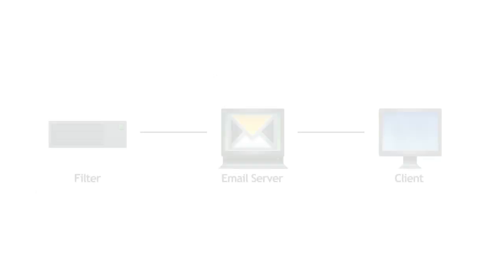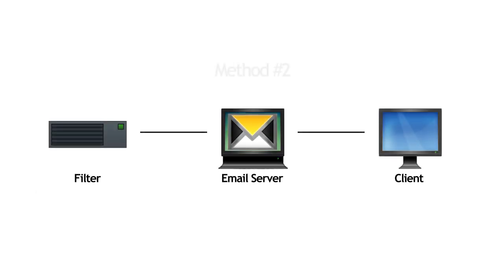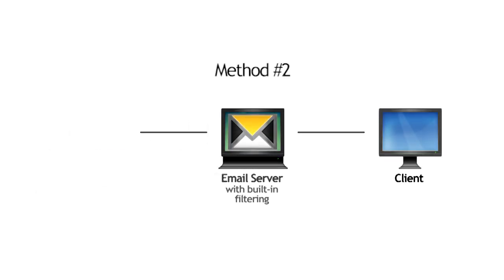Another common form of spam protection is by setting up the filter directly in the mail server. This requires a much bigger pipeline to your mail server, causing more bandwidth. And there are other problems.